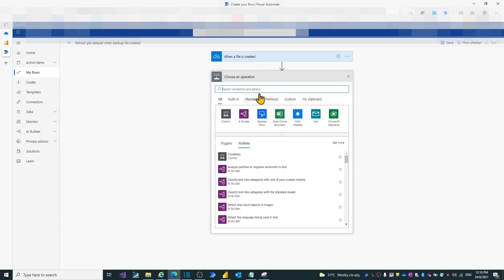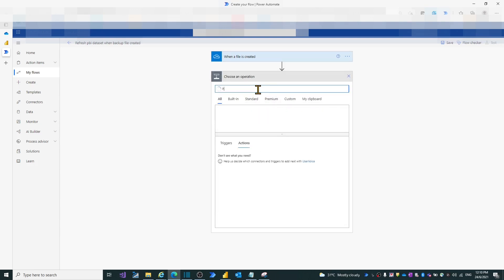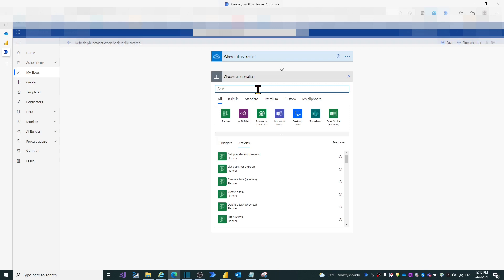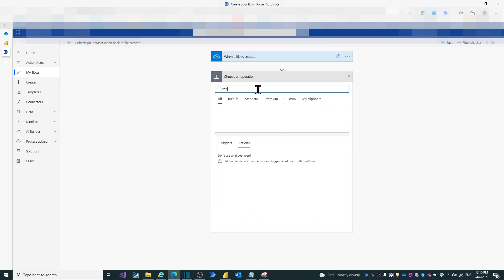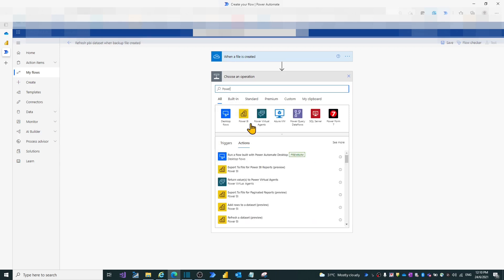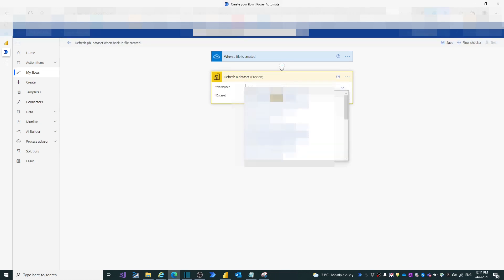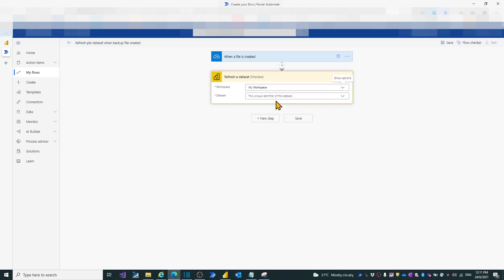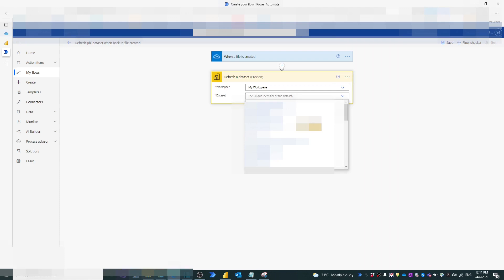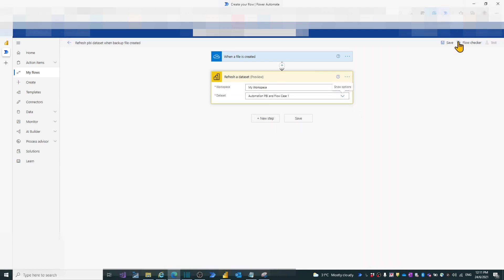Click the New Step button. In the 'Choose an action' search box, type Power BI. Find 'Refresh a Dataset' from the list and select it. In the Refresh Dataset section, fill in the Power BI workspace, then search for the target dataset: Automation Power BI and Flow Case 1.